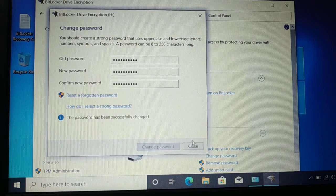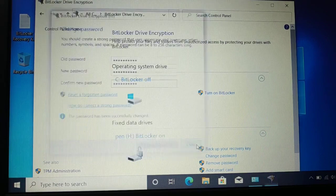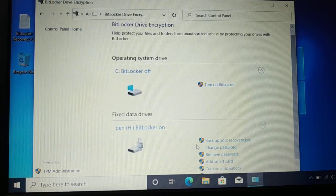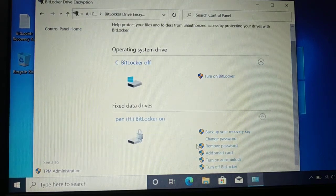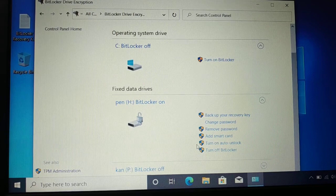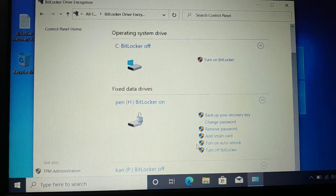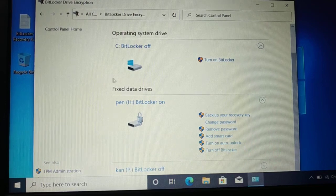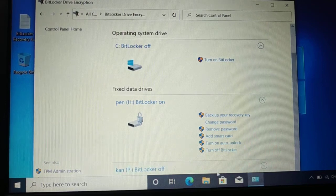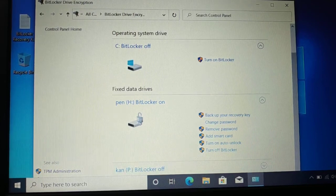Click on 'Close'. Now your BitLocker password has been successfully changed. This is an easy way to change your BitLocker password.